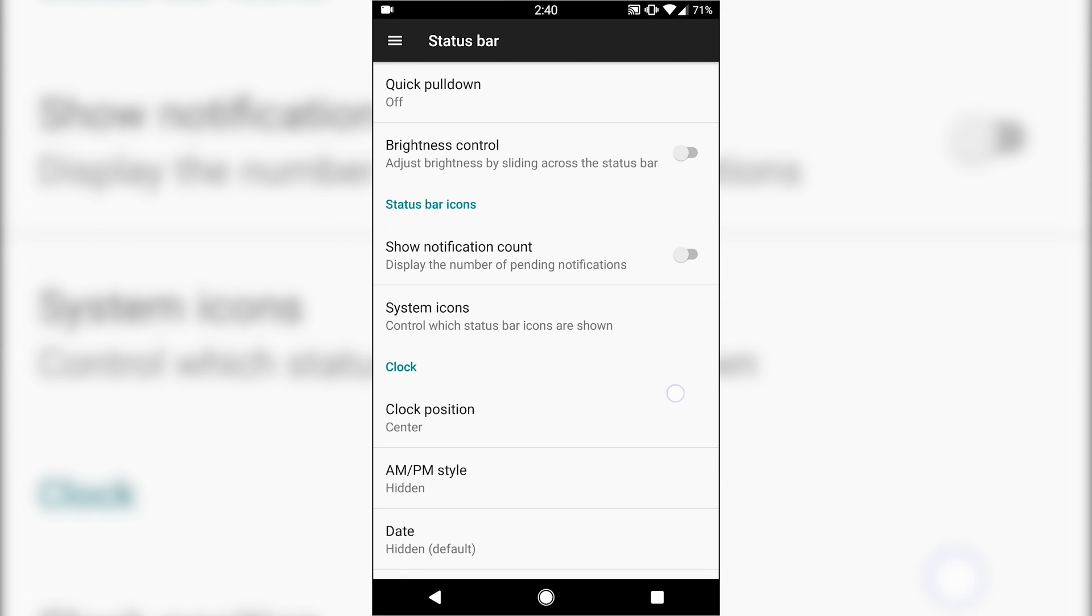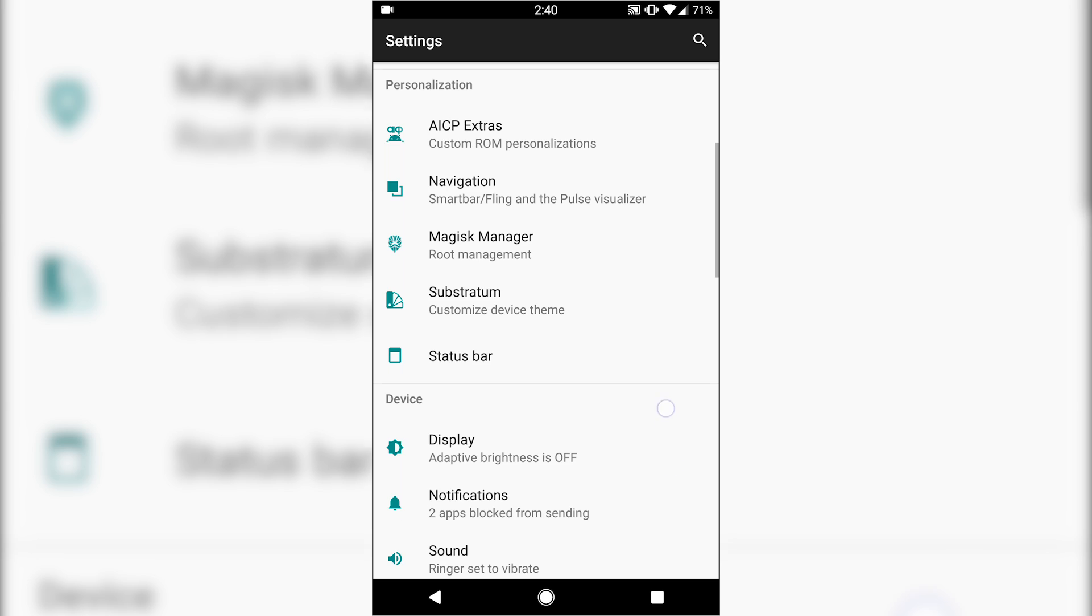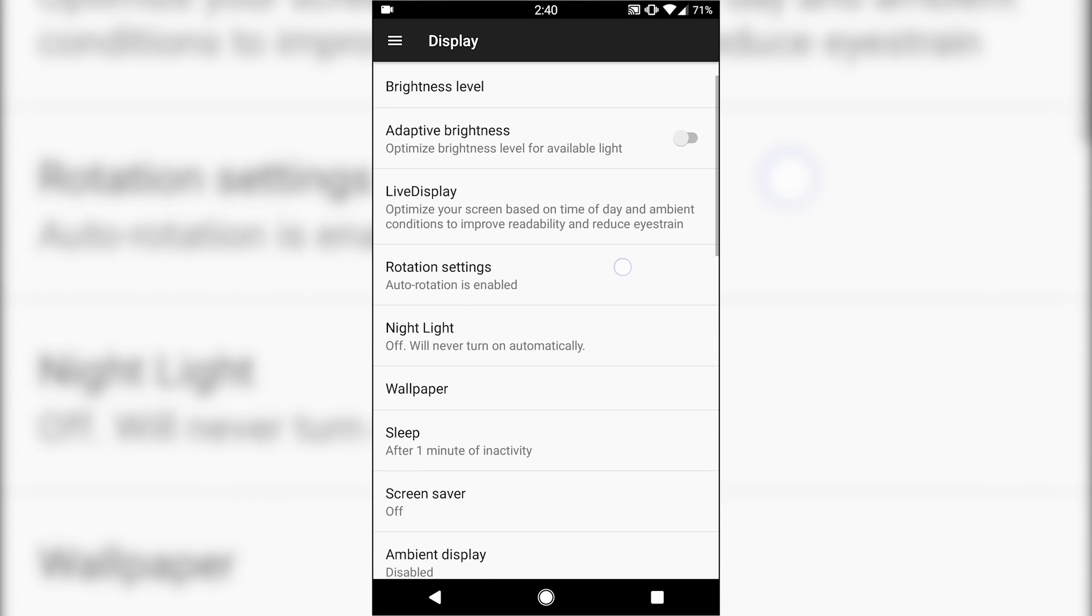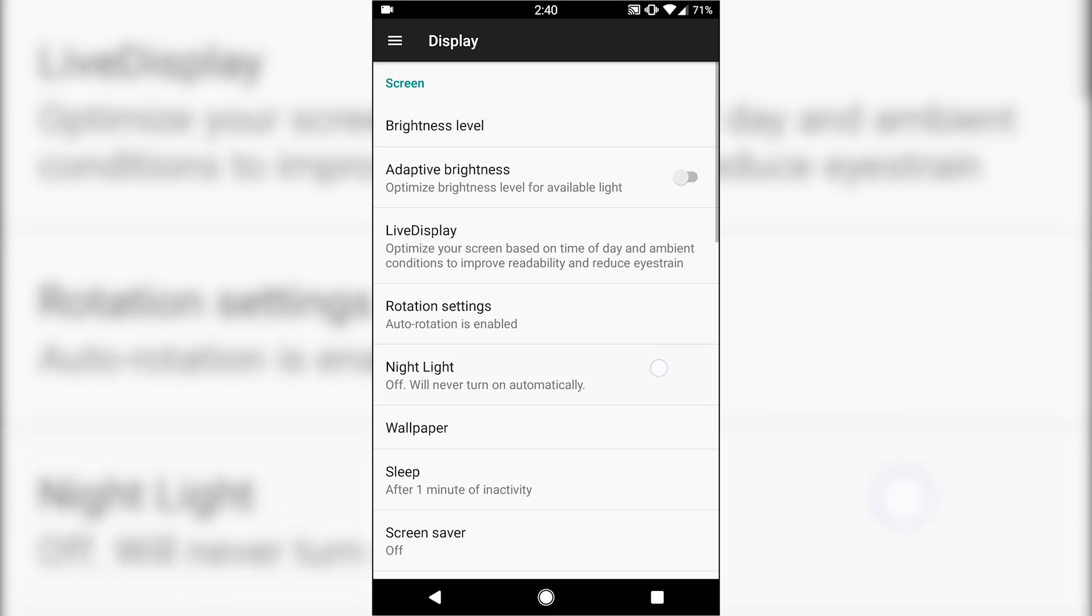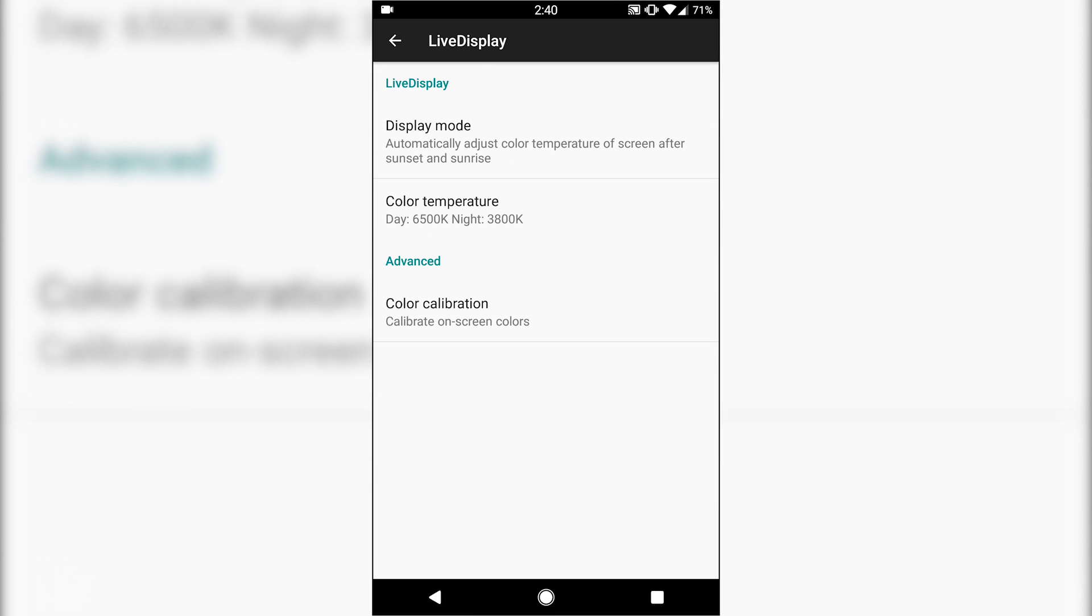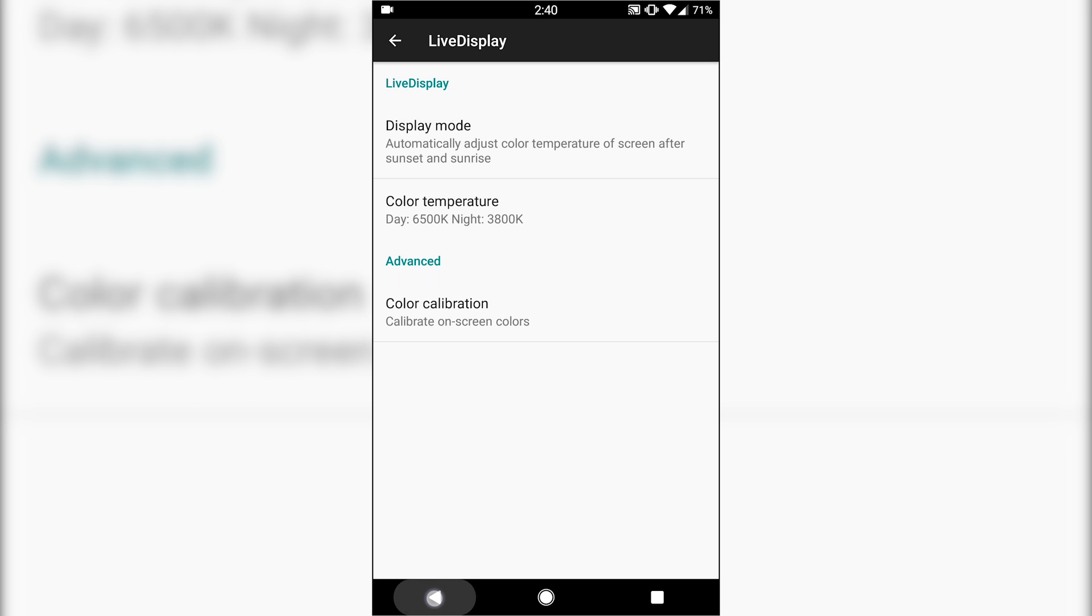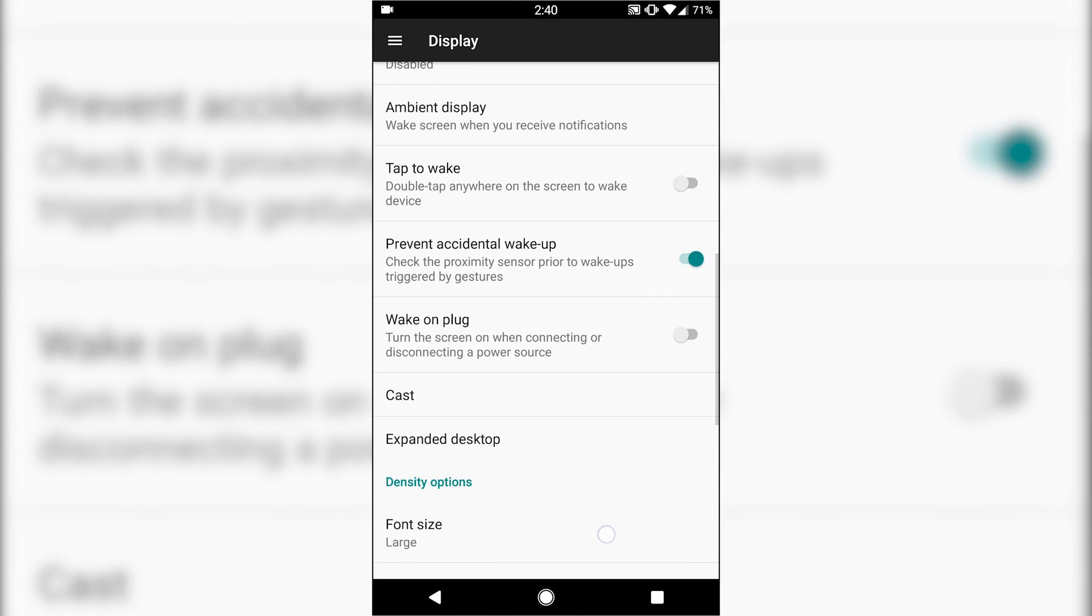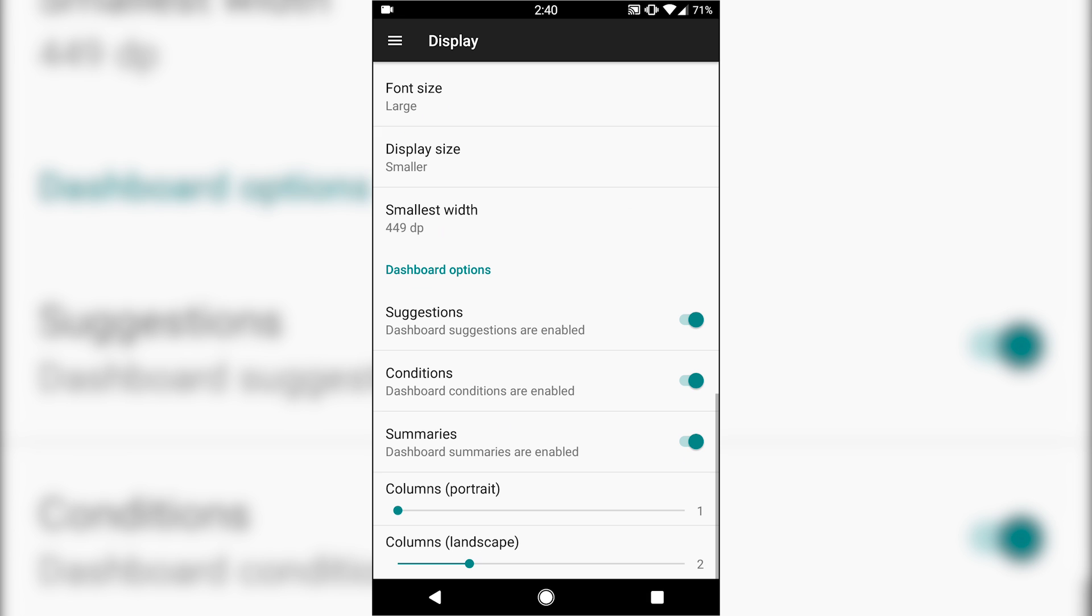Display, you have the live display option, night light. I'm not sure what really the difference is between these two. They kind of seem like they do the same thing. Night light turns on, helps tense the screen amber, but yet live display you can do that for night. You can set the specific hue for night and day. Accidental wake-ups, your standard settings there for your display.